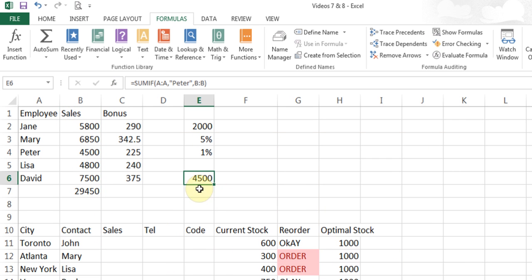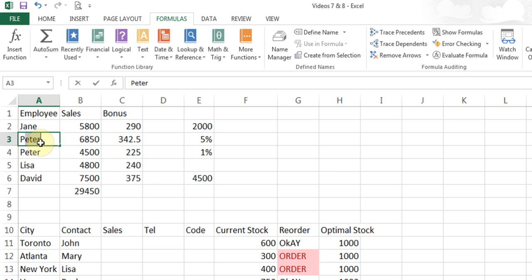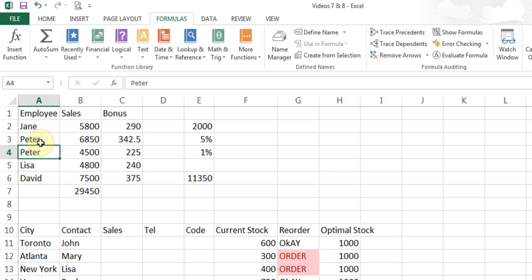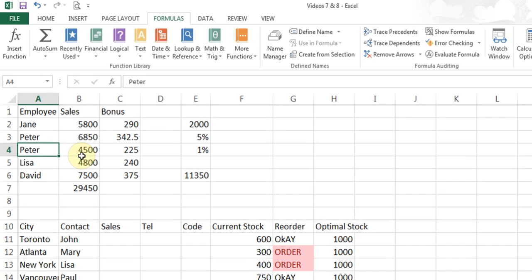You see, it's put 4,500, which is Peter, 4,500. Now say, if I change Mary to Peter, and I hit Enter, now the total changes here because it does the addition of all of that. So this is called SUMIF.